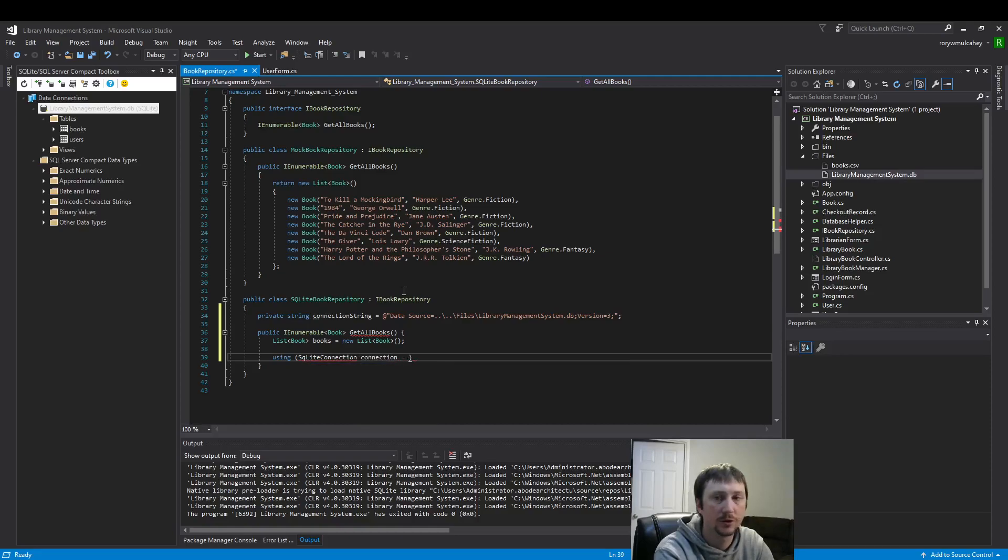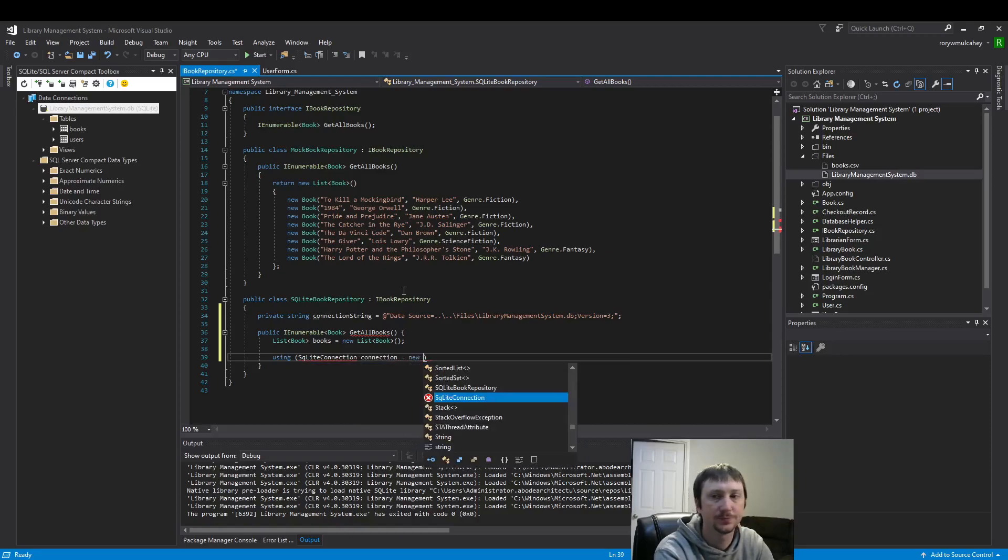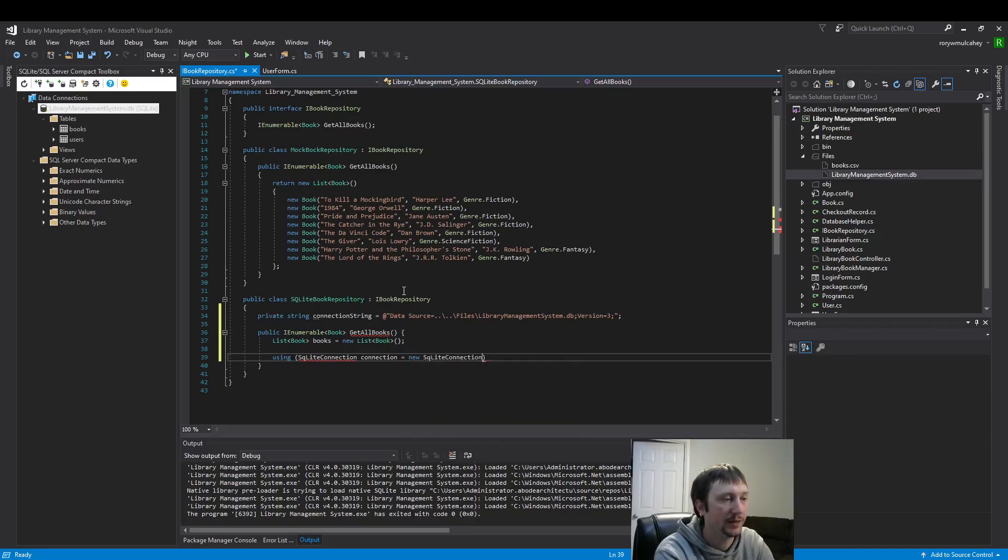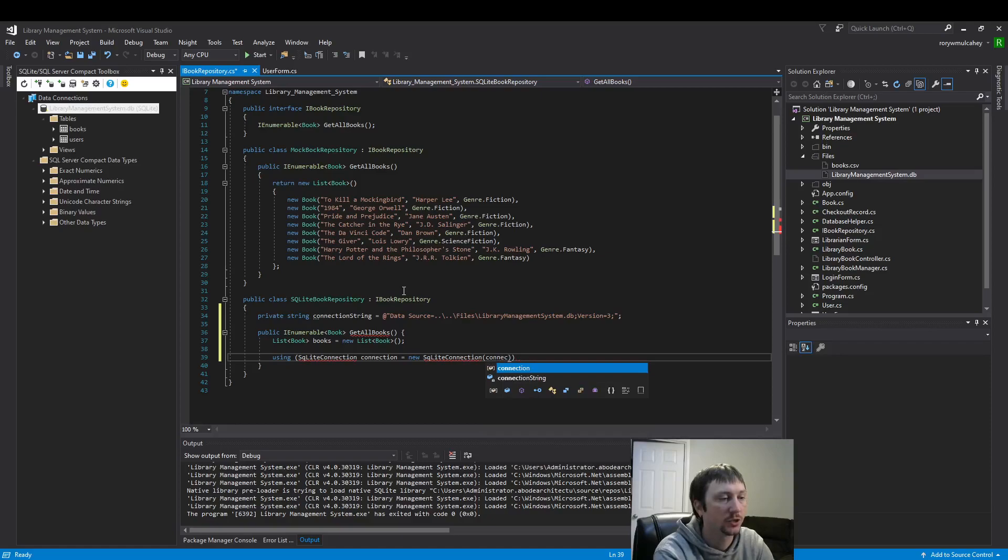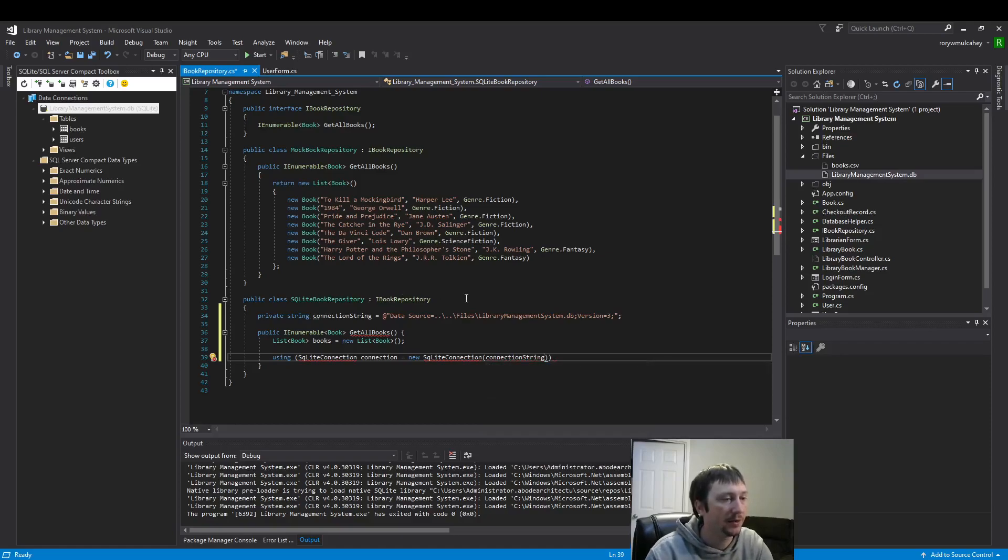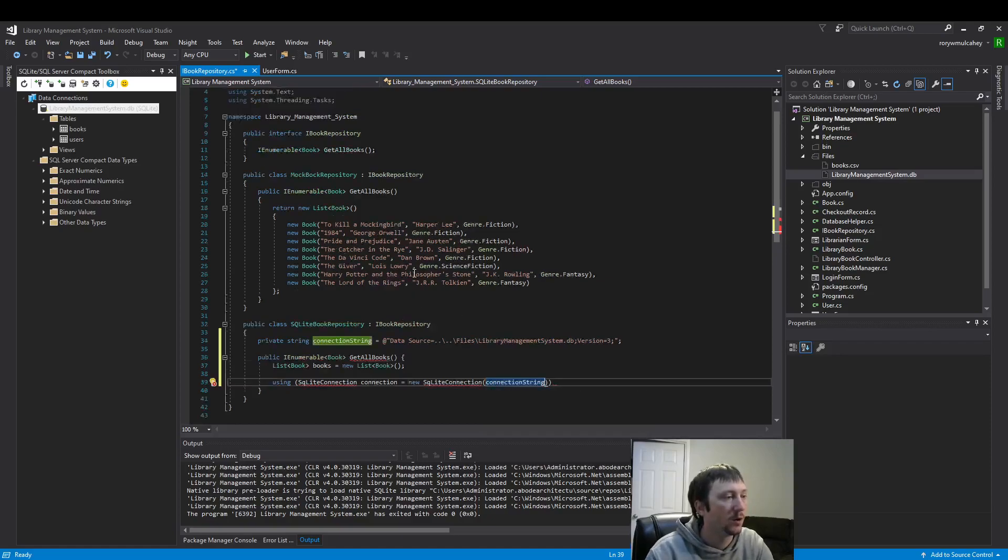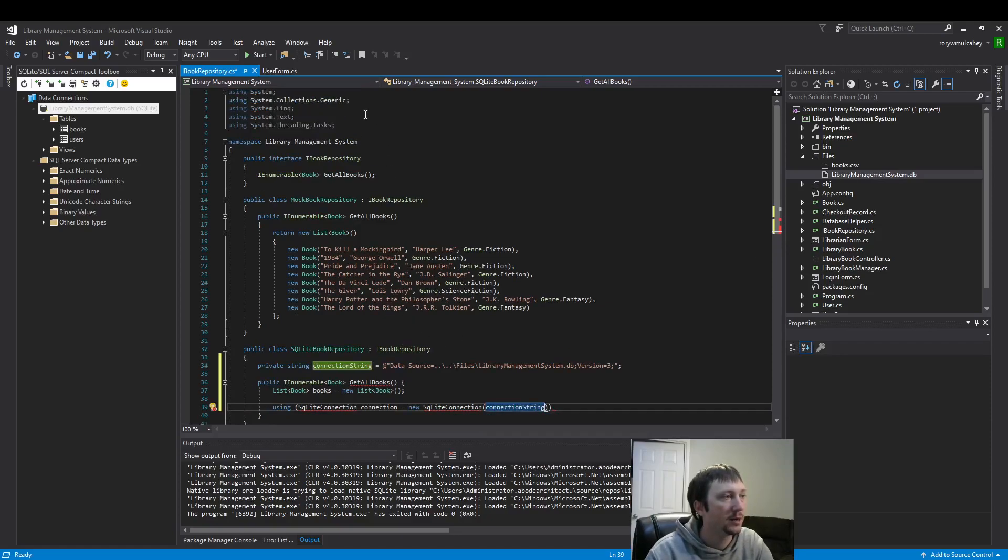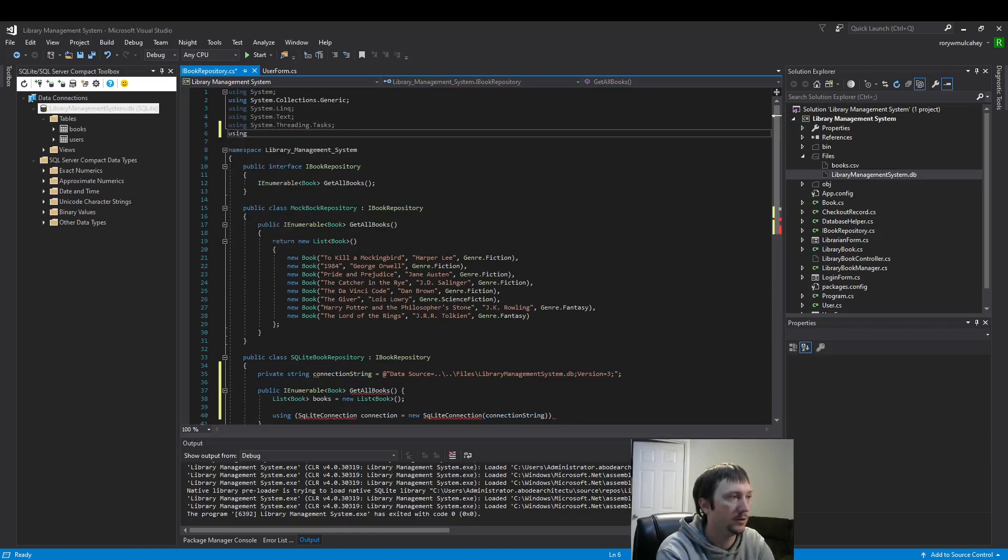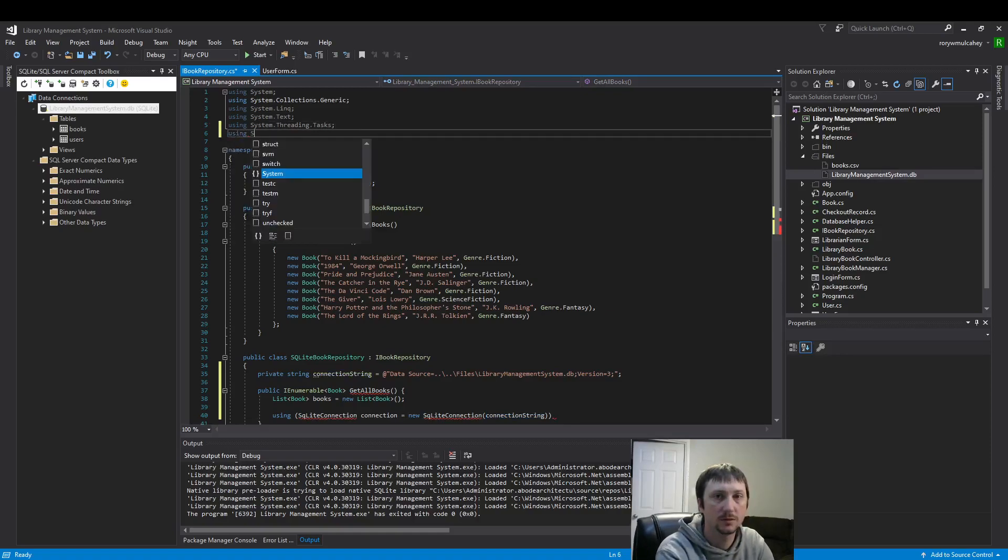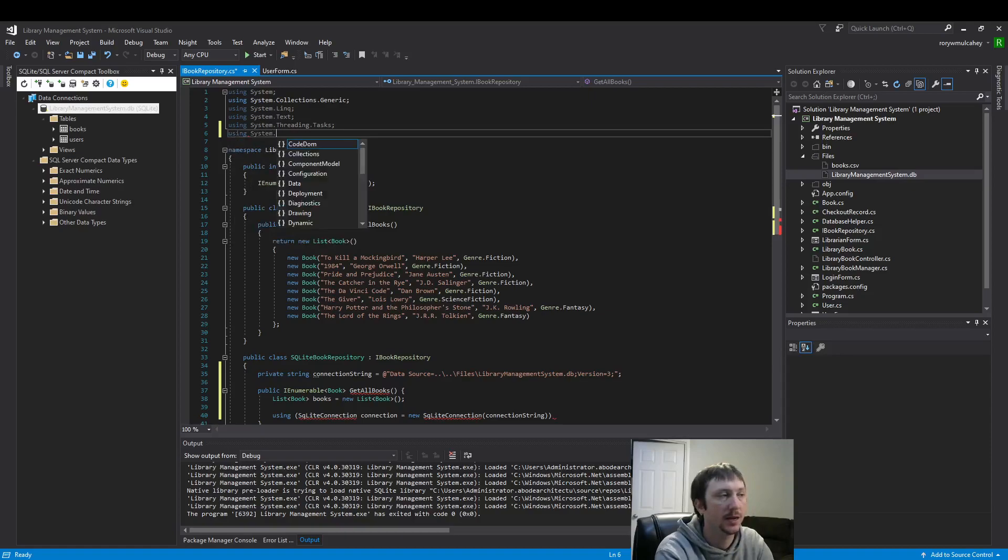So we're going to create a connection string here, then we're going to use that right there and connection string goes inside of that method. We're getting an error here because we need to add our using statement System.Data.SQLite.